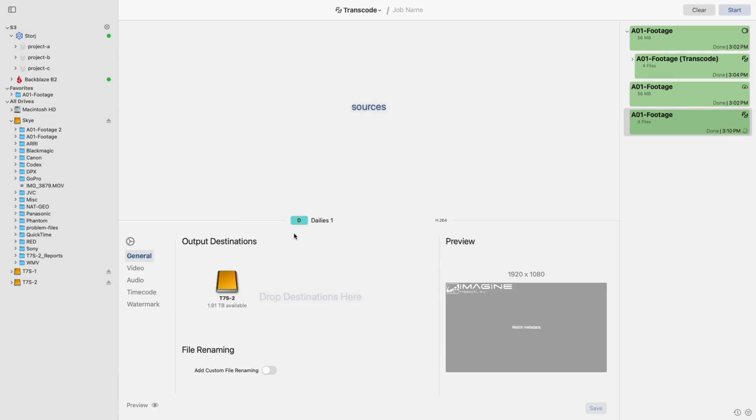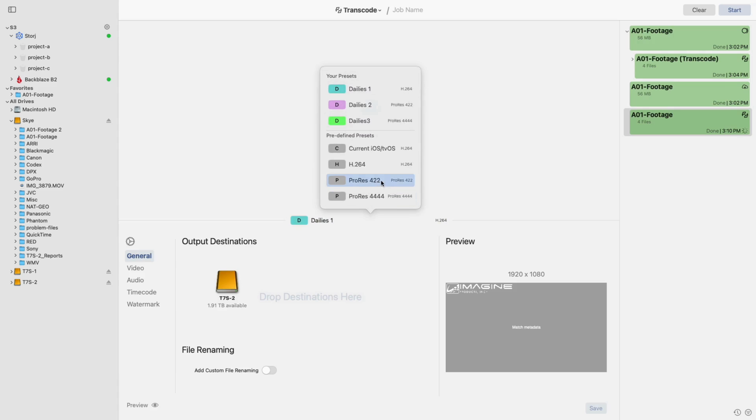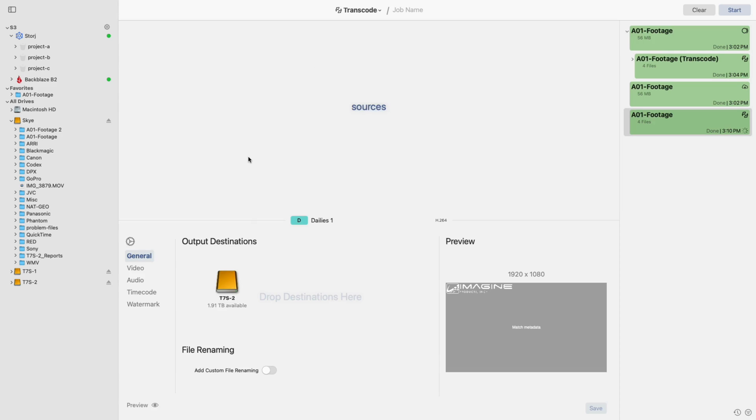In this tool, select the dropdown menu in the center of the screen to select an already made preset or one of the provided templates. After doing so, the settings associated with that preset or template will populate. You can then drag in a source and start a job, or you can edit its settings before starting.